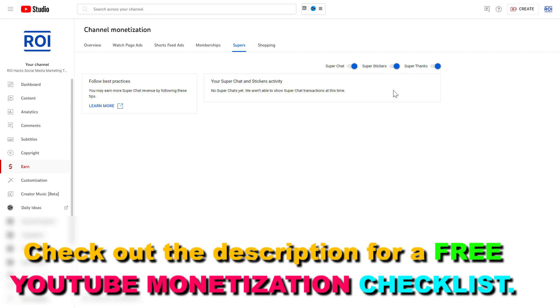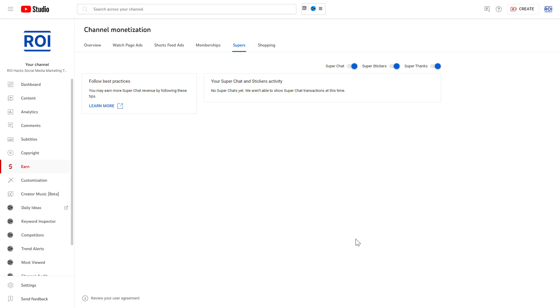For me, as you can see, it's already turned on. And once it's turned on, your YouTube subscribers or any kind of viewers are going to be able to purchase super stickers, support your channel this way, and you're going to be able to make some money from super stickers.